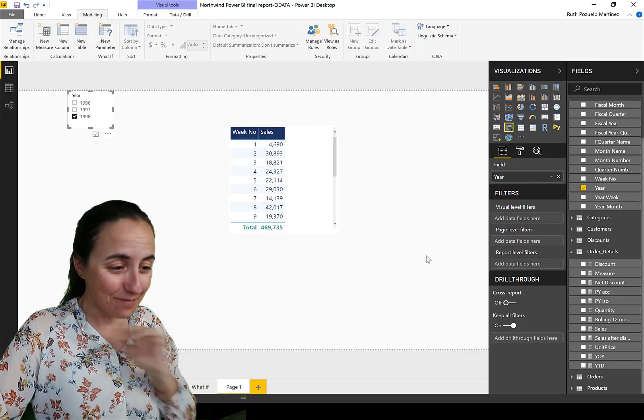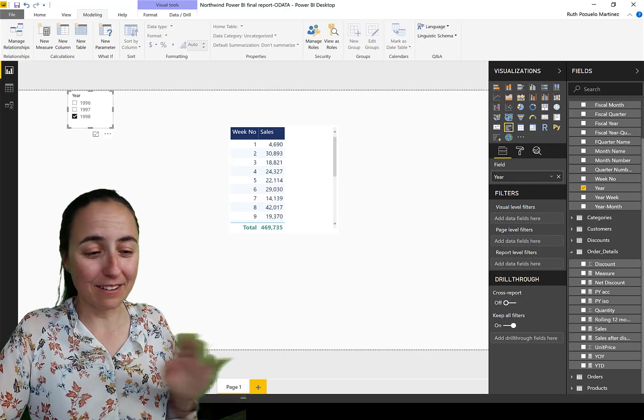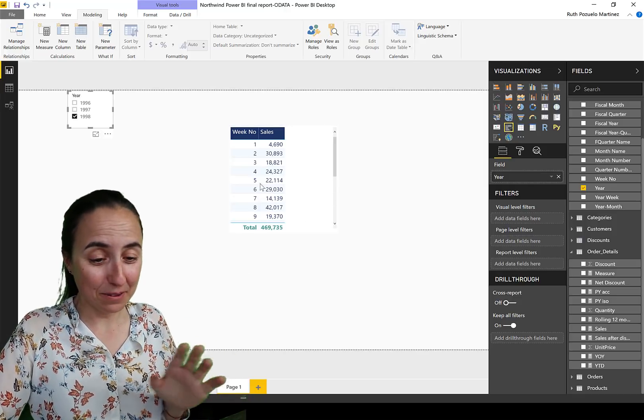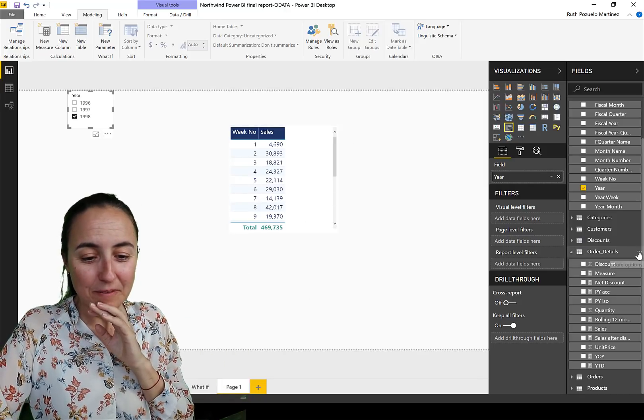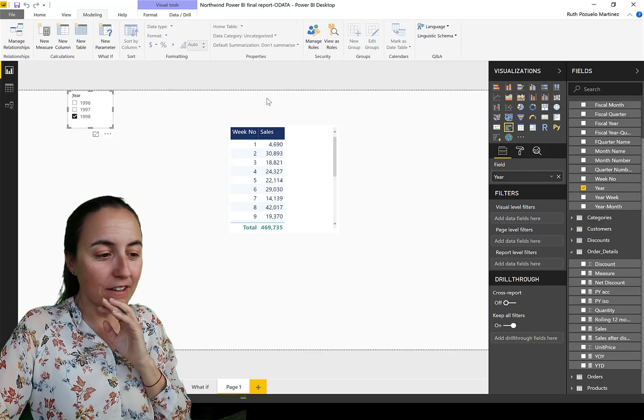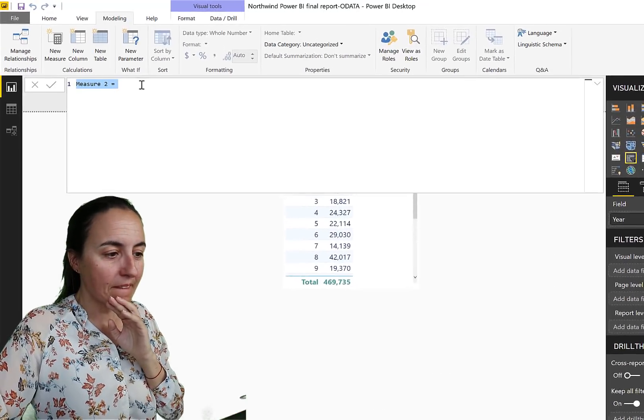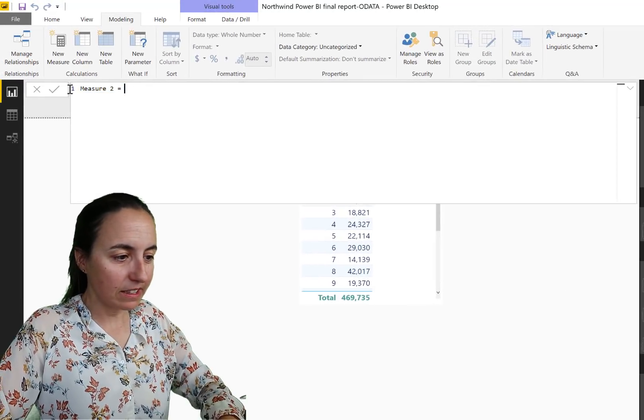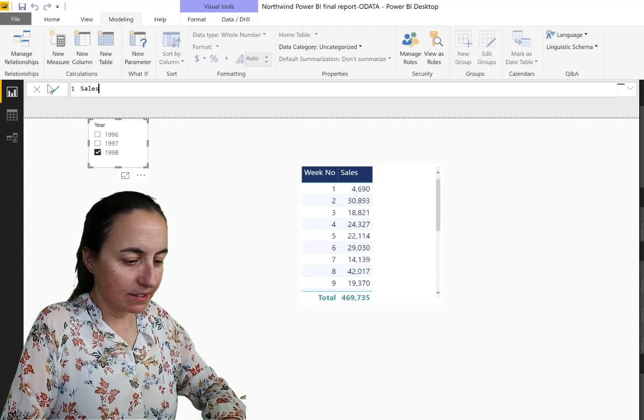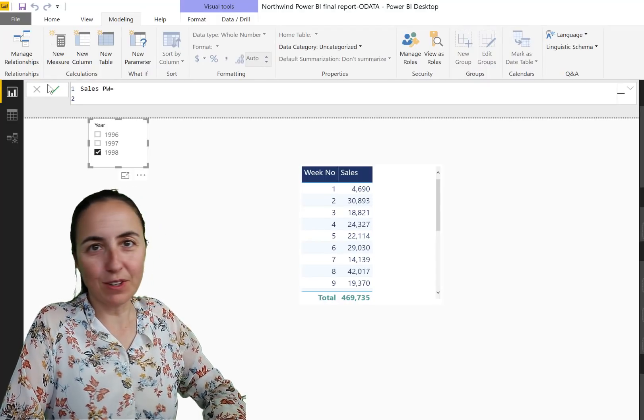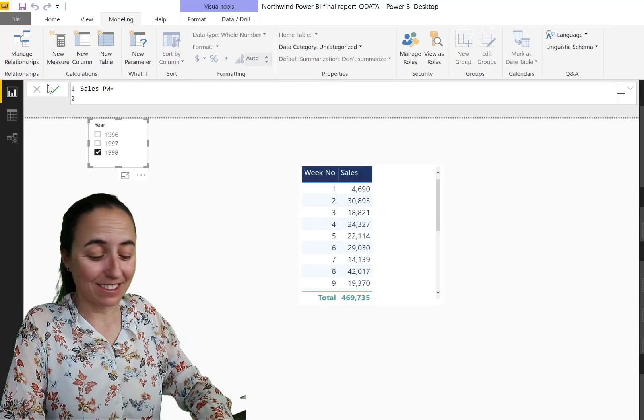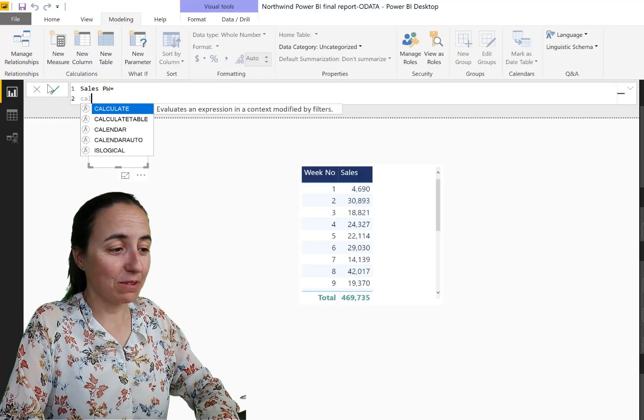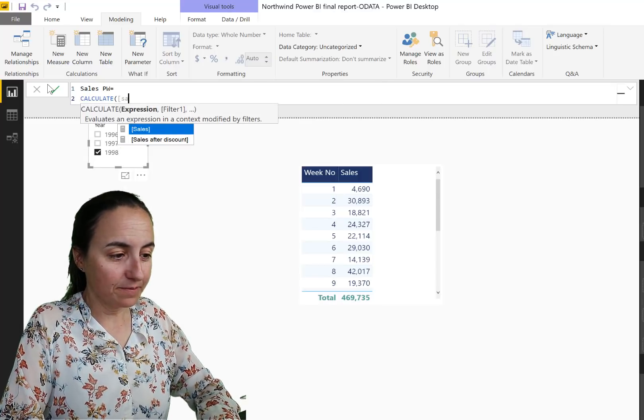That's everything in life, but this is not going to blow your brains out. It's actually very intuitive. Let me show you. So we're going here, we're going to create a new measure and we're going to call this Sales Previous Week equals.